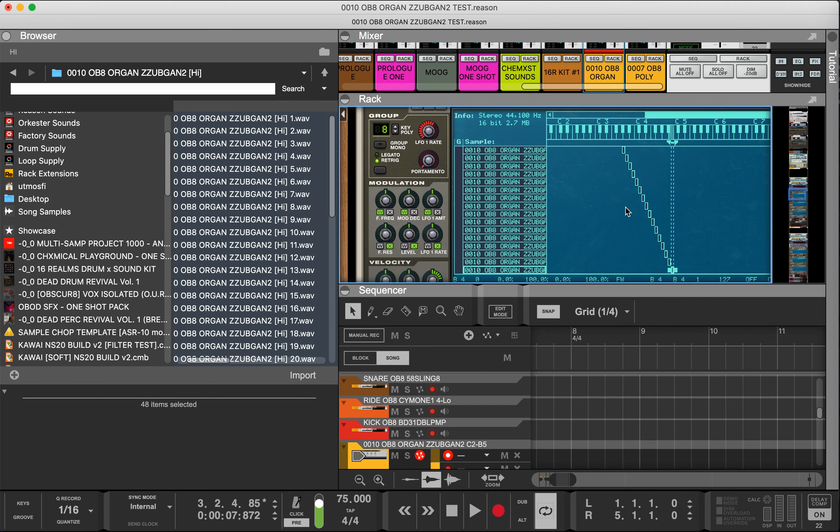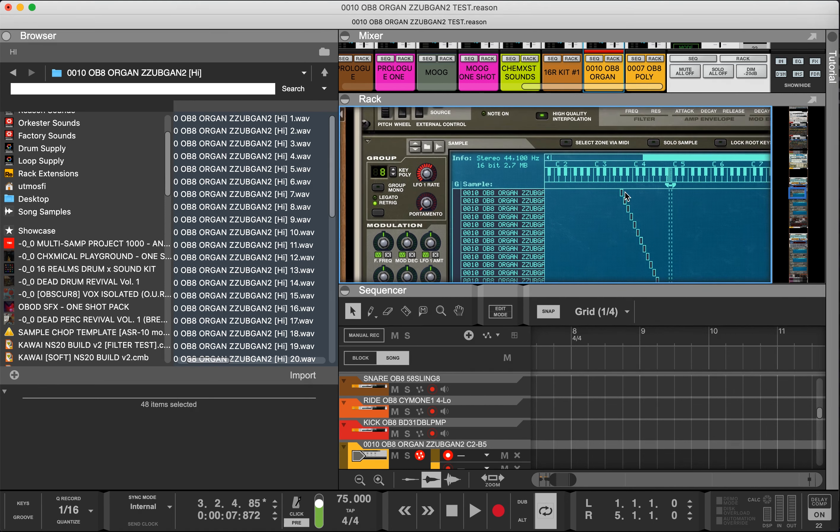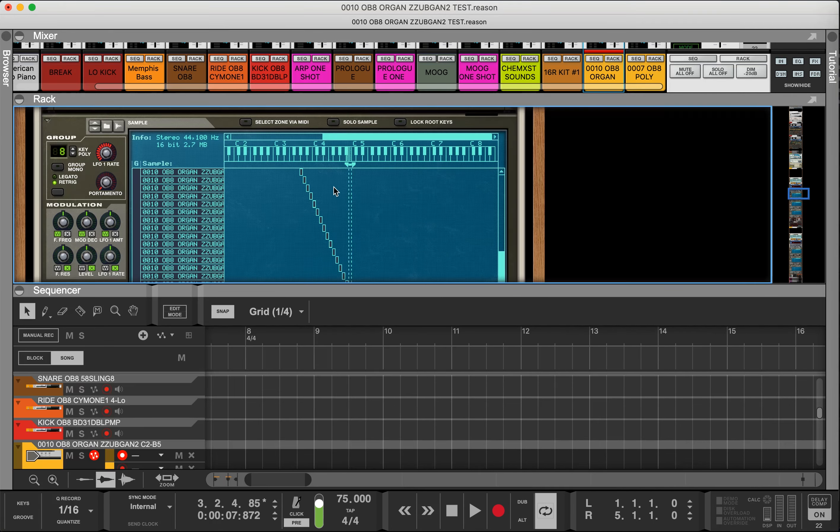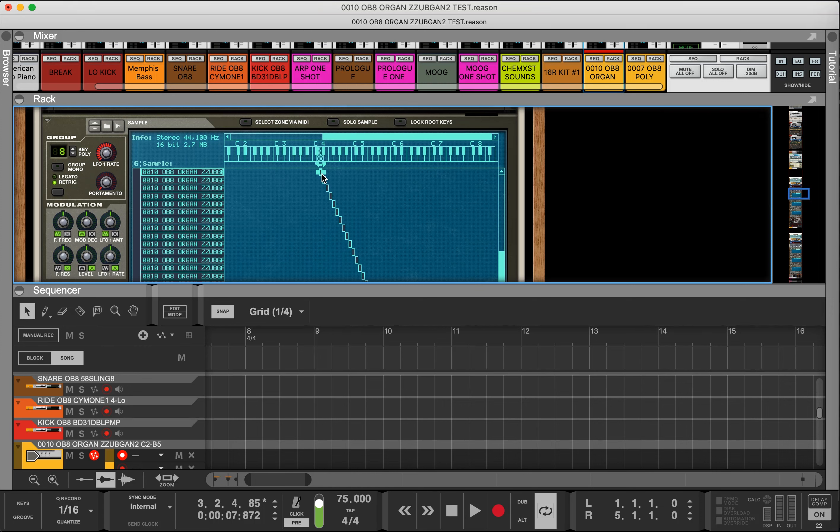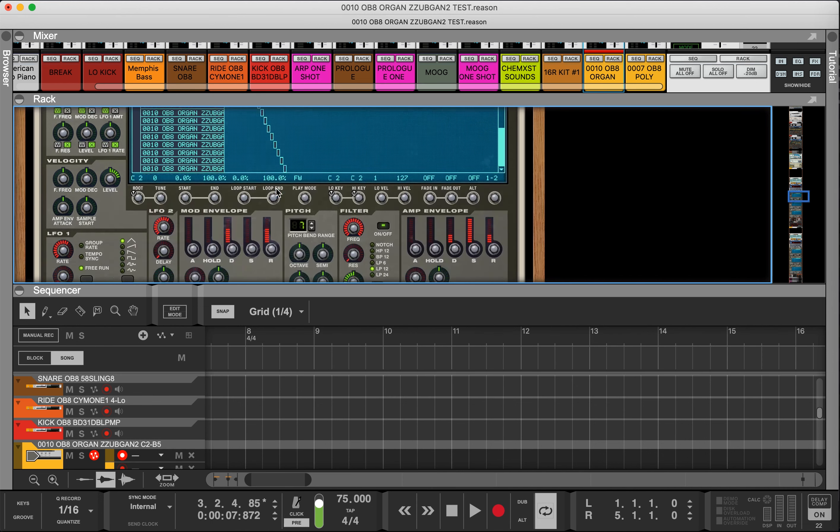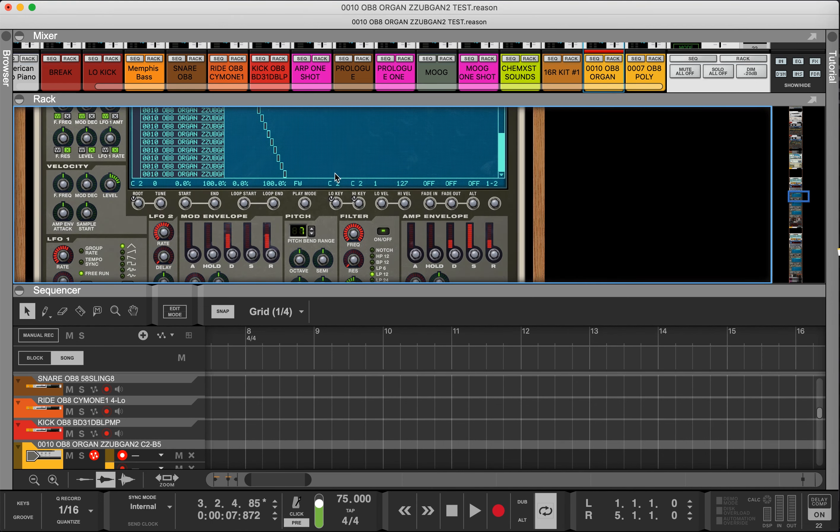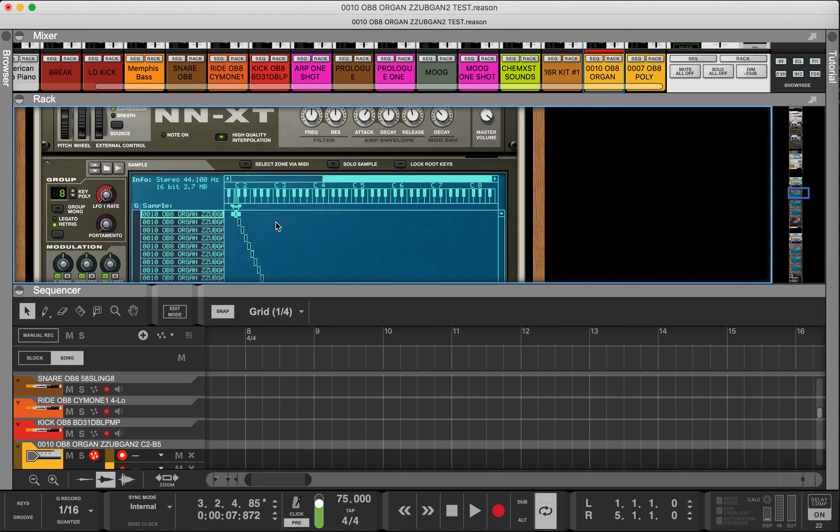Since I know the first note is C2, I'm going to move it over. I have everything selected so I move it to C2. Make sure my low key and high key are C2 for this first note.